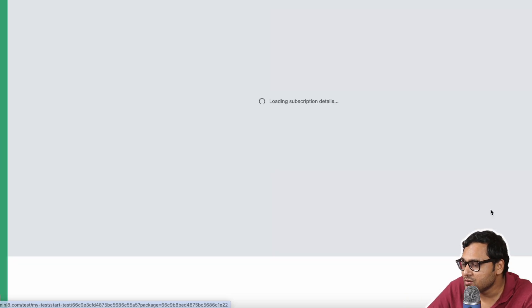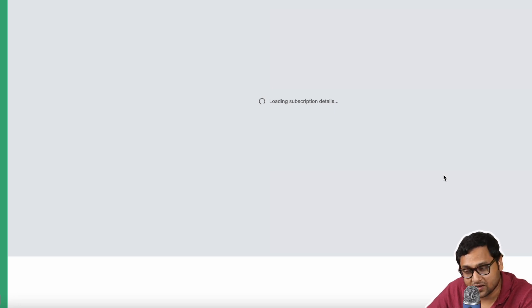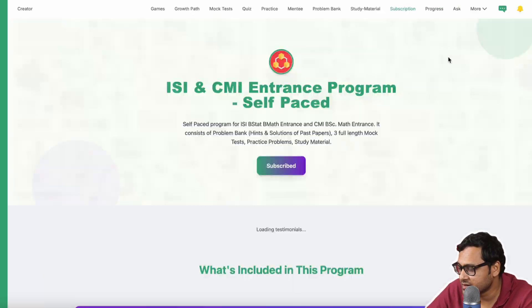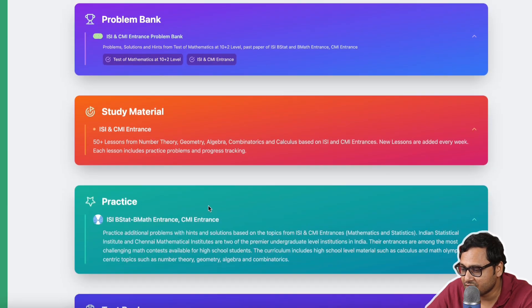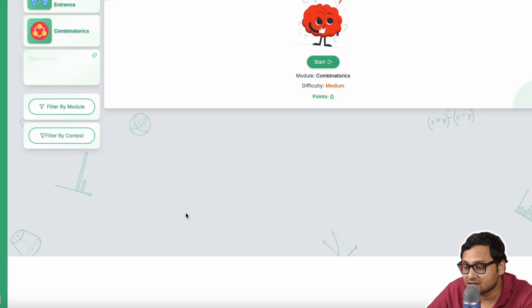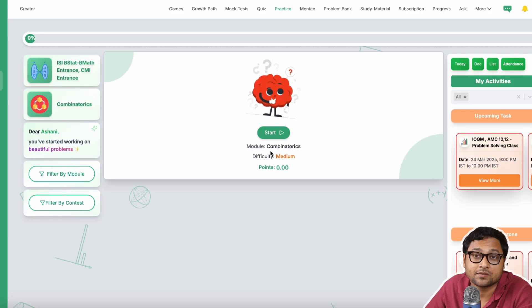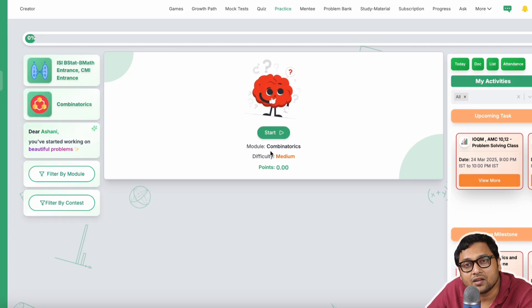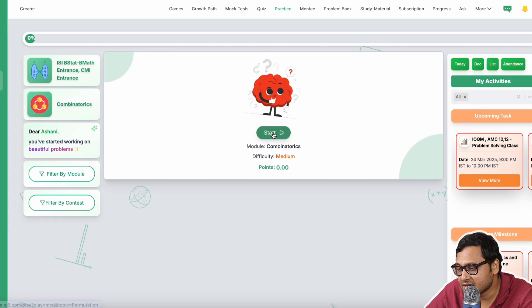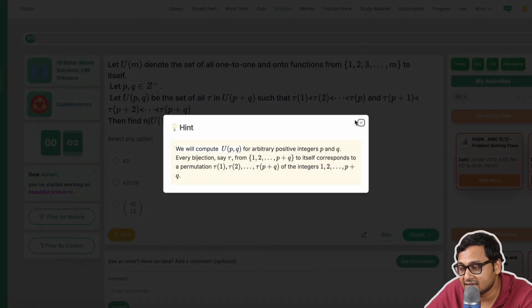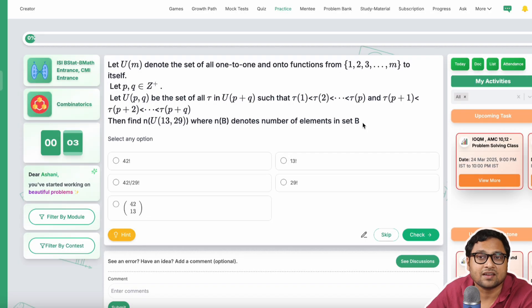Finally, you have the general practice page. The general practice page contains practice problems which are not only from ISI and CMI entrances but from other competitions as well. You can click on start and get started, watch a hint, and try the problems.